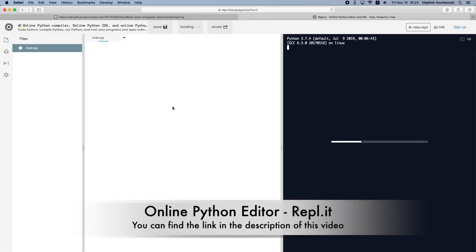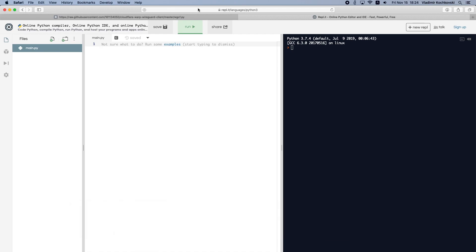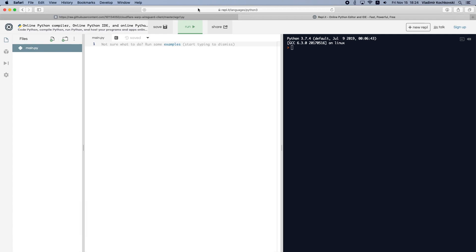Next, we will use an online Python editor, REPL-IT, to run the script so that you won't need to install Python or anything else on your Mac. You can find the link in the description of this video. Please note that the video is not sponsored by any of these companies. I just really like their services and I'm very grateful they provide them to everyone.